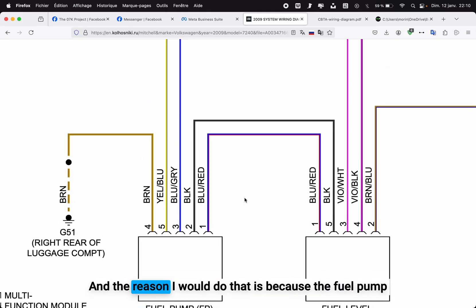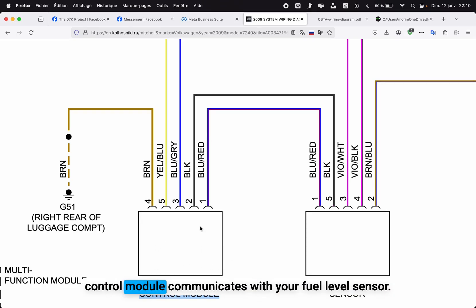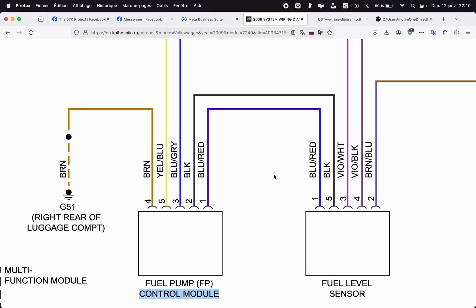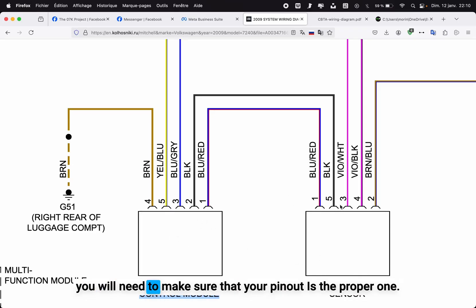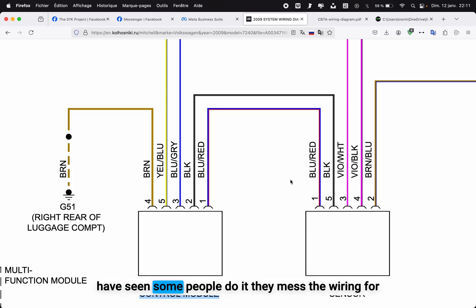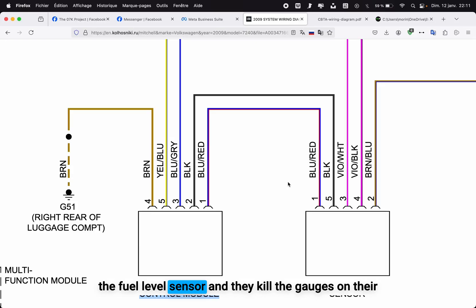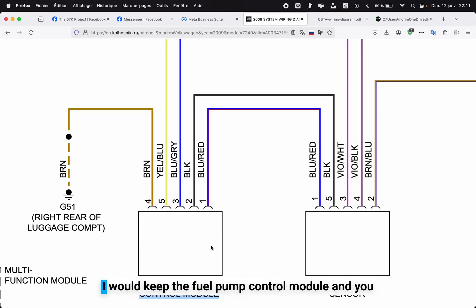To make the swap easier, I would keep the control module but only bypass the power for the fuel pump. The reason I would do that is because the fuel pump control module communicates with your fuel level sensor. So if you get rid completely of the fuel pump control module, you will need to make sure that your pinout is the proper one—otherwise you will short your instrument cluster. I have seen some people do it; they mess the wiring for the fuel level sensor and they kill the gauges on their instrument cluster.